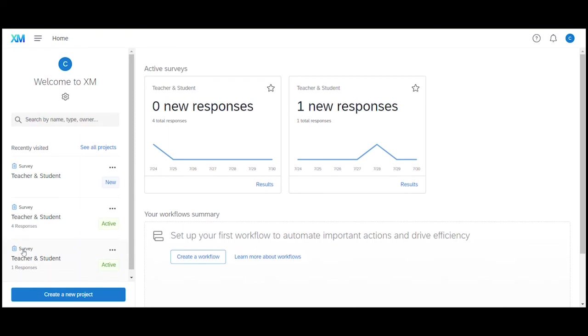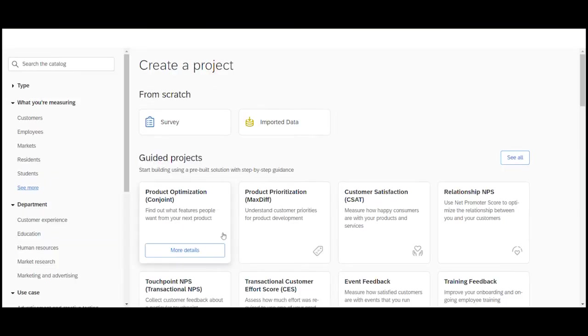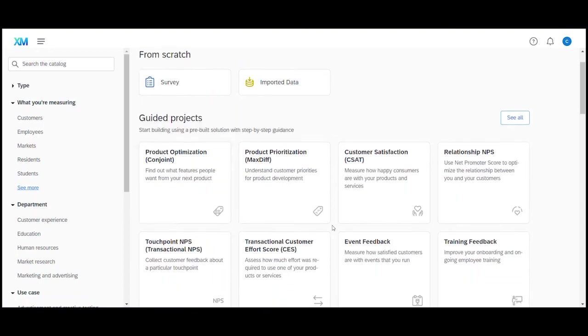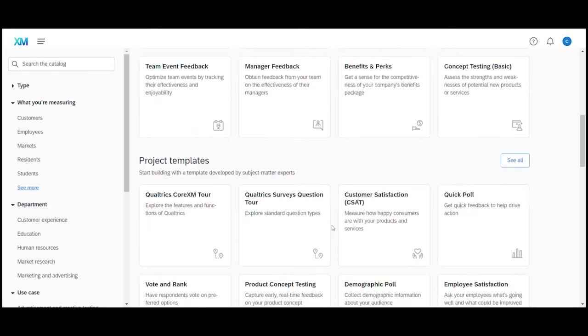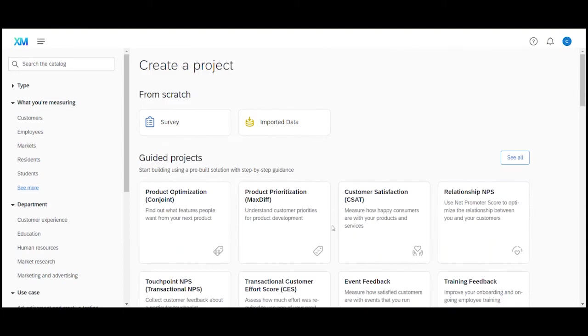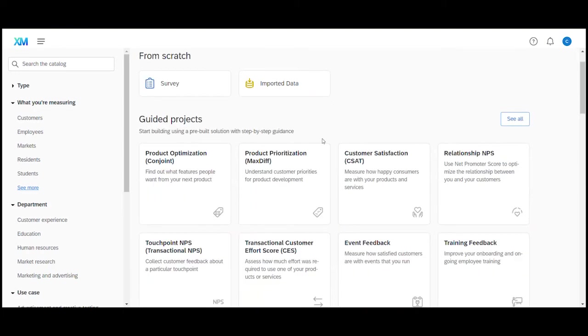First thing we do is click on create a new project here in the bottom left corner. This now allows us to select what our project should be all about. Qualtrics offers quite a few survey templates that include predefined questions for quite particular situations and purposes. You could for example select a survey that collects feedback for an event or feedback for a training that you have conducted.